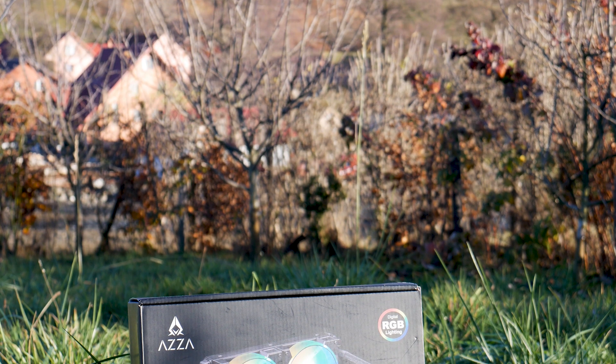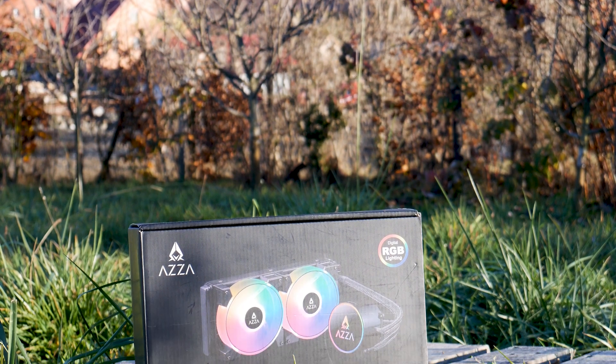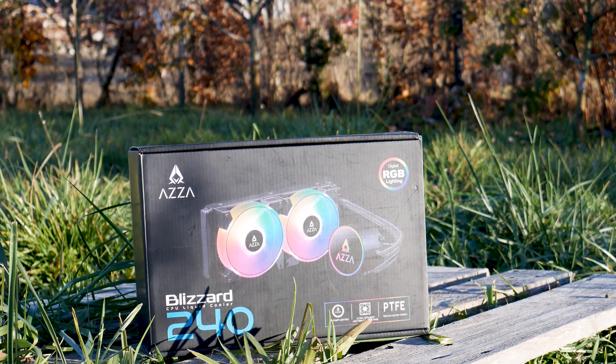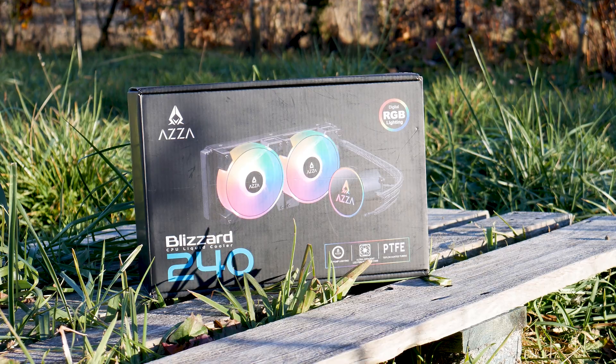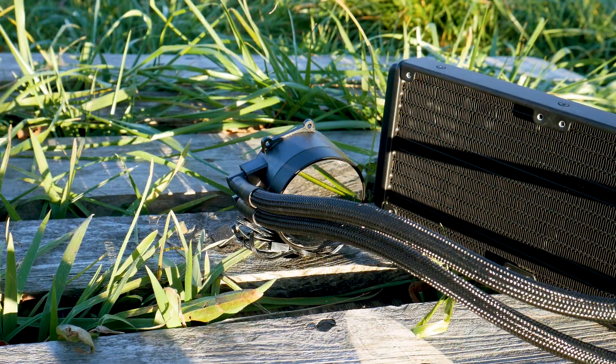The ASA Blizzard 240 is a good all-in-one liquid CPU cooler. It has a good design and its build quality is good. However, there are plenty of shortcomings.